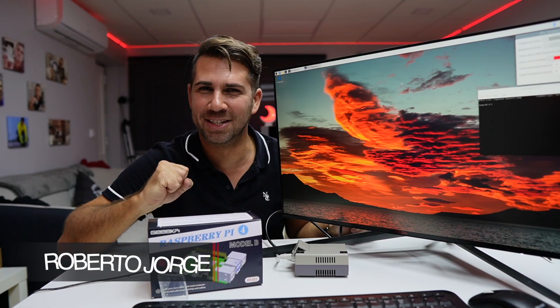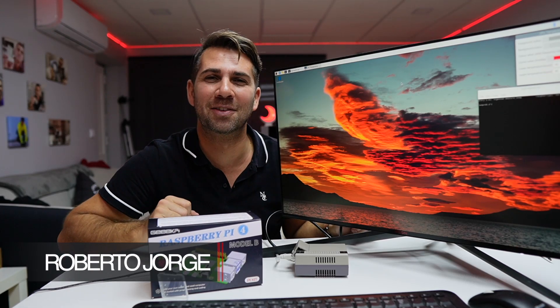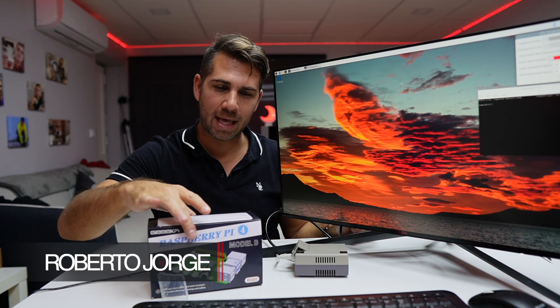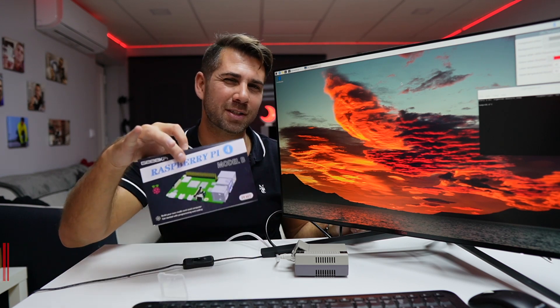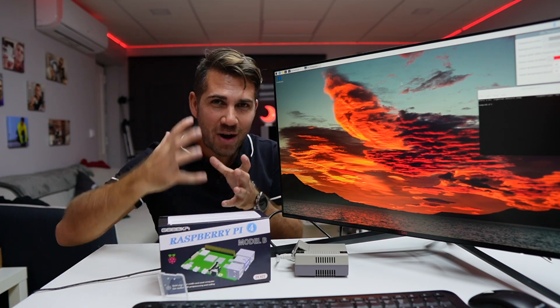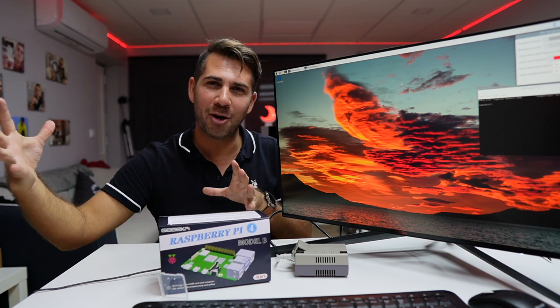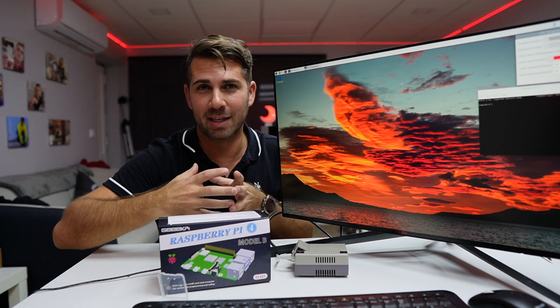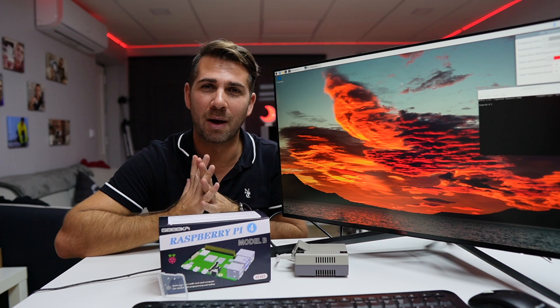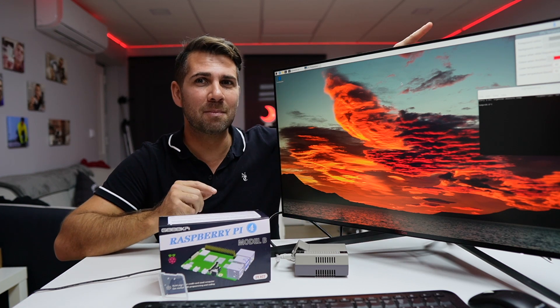Hey guys and welcome back to another video, hope you are okay on that side of the screen. Today I'm going to take a look at this Raspberry Pi 4 starter kit which is ready to just take it out of the box and start using it. If by some reason you don't know what a Raspberry Pi 4 is, I will leave some links right over here so that you can check it out.